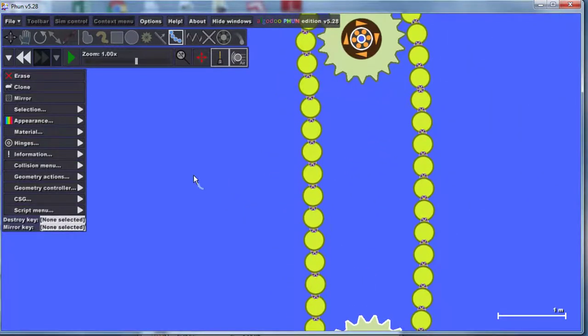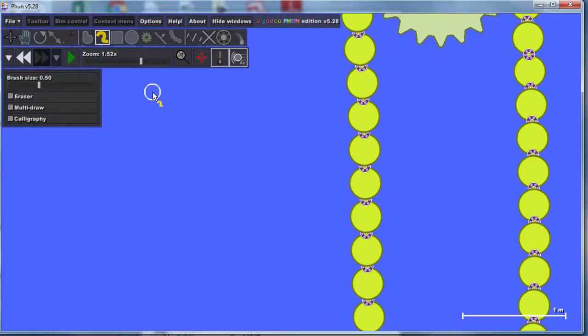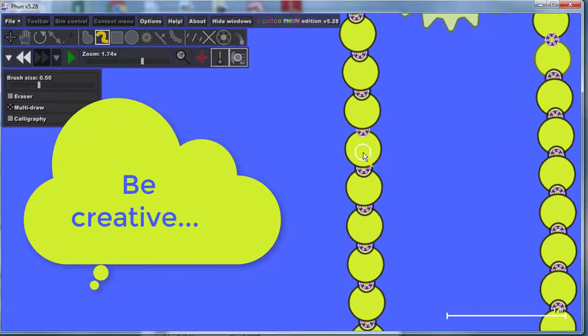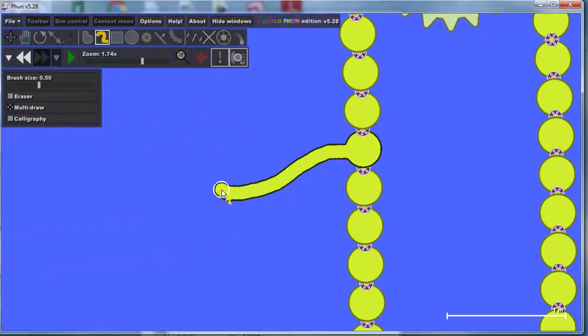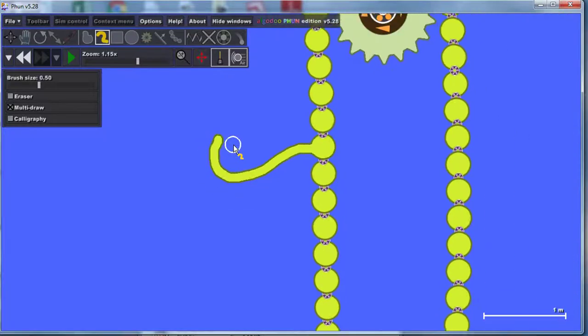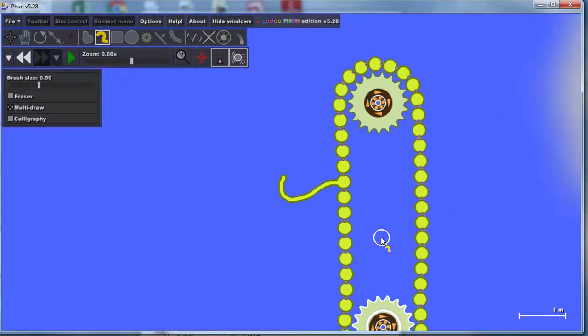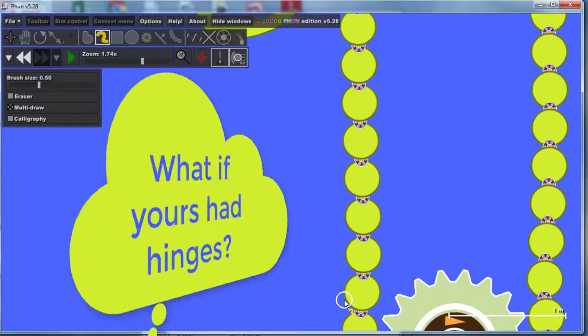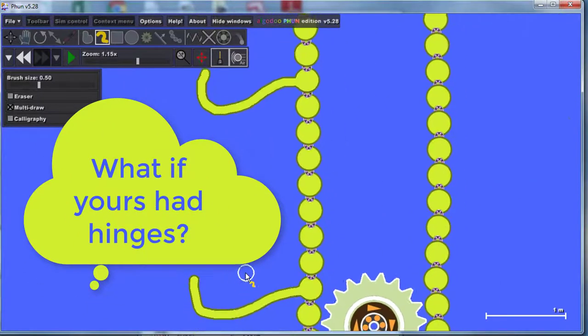Your job is to make it more excellent. Go to that cool brush tool, make sure you turn on multi-draw, zoom in so you can see, and add an awesome hook so that you can catch balls. I want to catch objects and lift them across. You can make as many of those little hooks as you want.